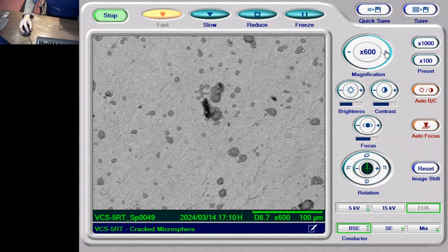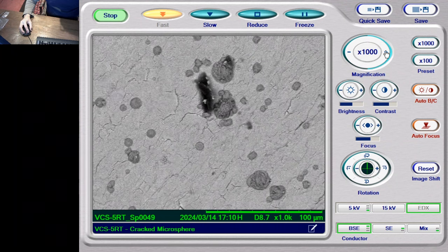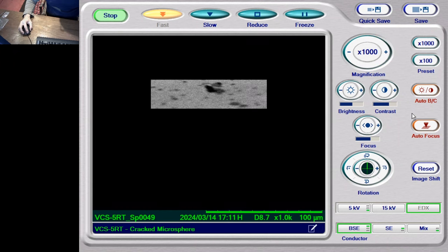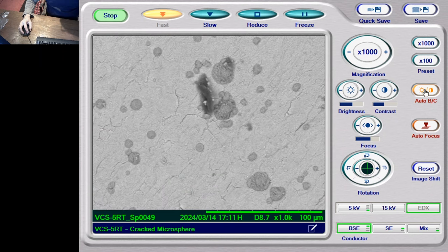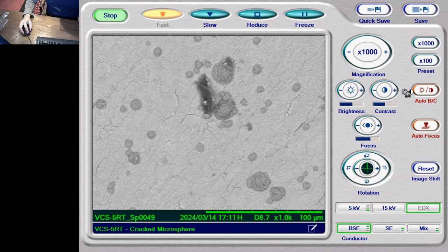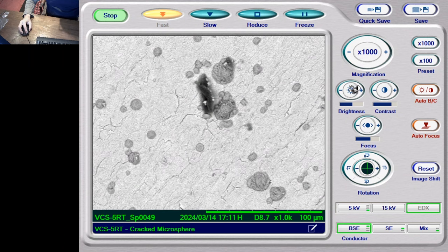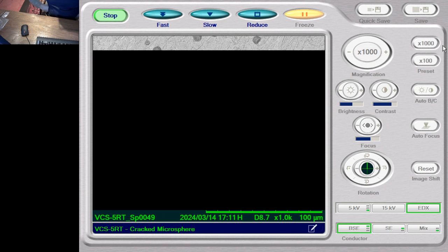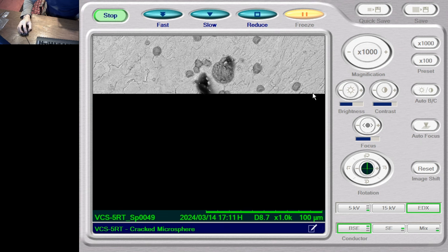Well, these are definite spots of some type — definitely a different material. I can already see this is almost hexagonal in geometry here.